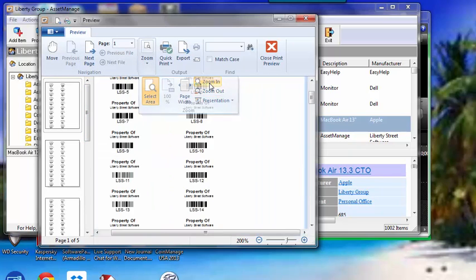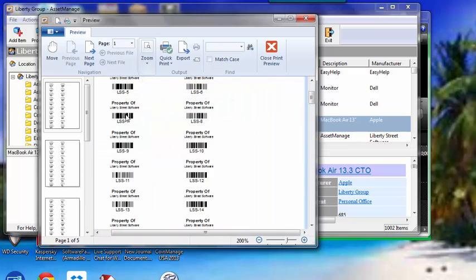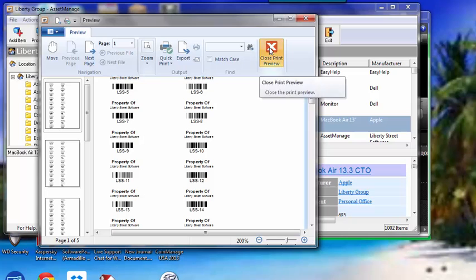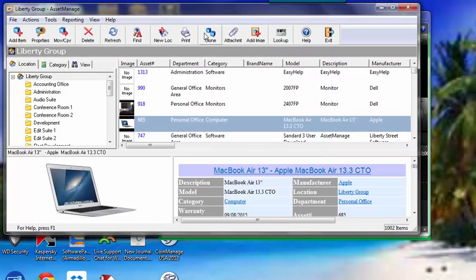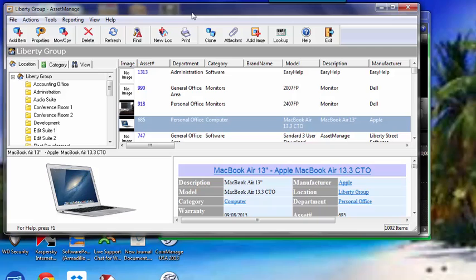If you zoom in here, you can see each one has the prefix LSS followed by the sequential number. Close that out now. And what you can do there is just print out those labels, stick them on to the asset, and then inventory the asset with AssetManager if you want to.